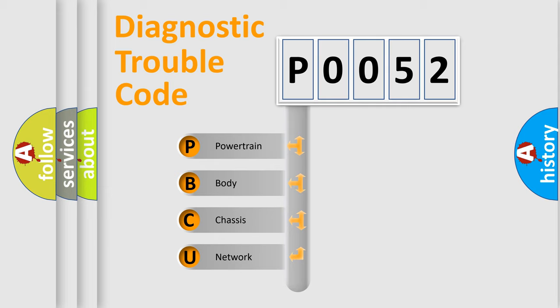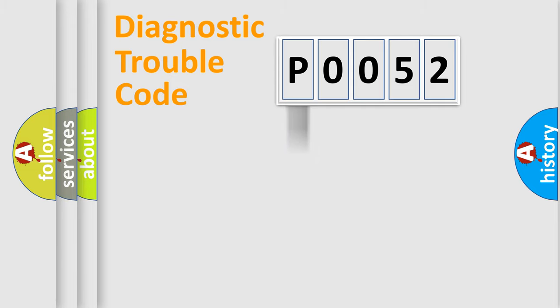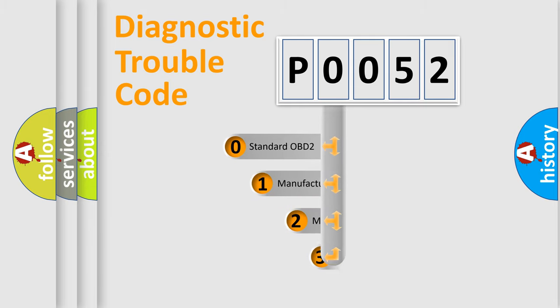We divide the electric system of an automobile into four basic units: Powertrain, Body, Chassis, and Network. This distribution is defined in the first character code.